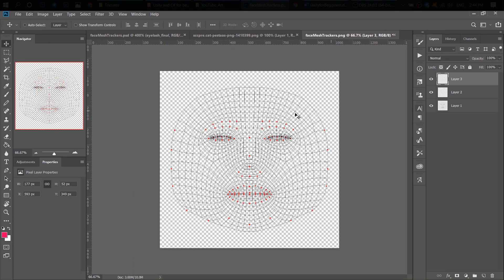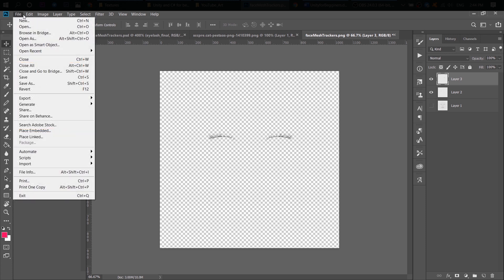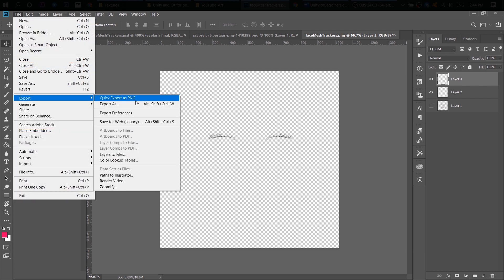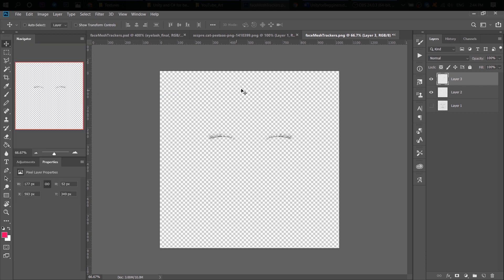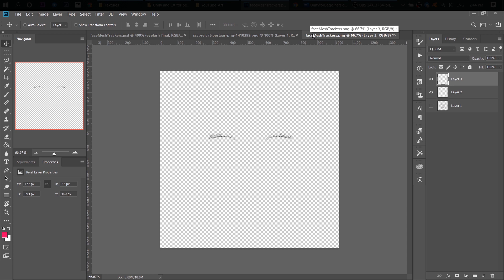After that, go to File, Export and Quick Export it as a PNG file. And of course, don't forget to hide the first layer with our tracker face. And we've done with eyelashes.